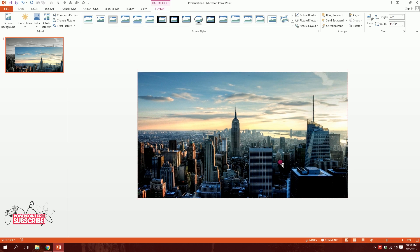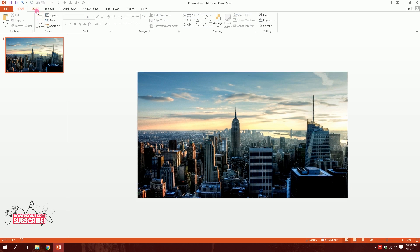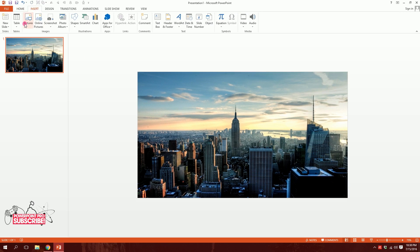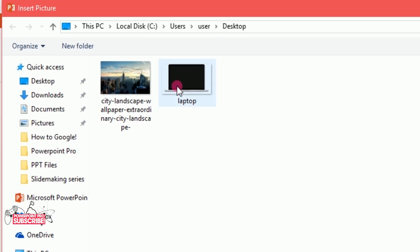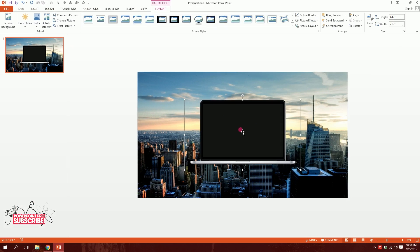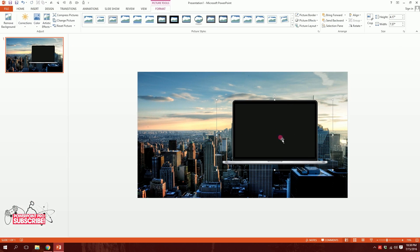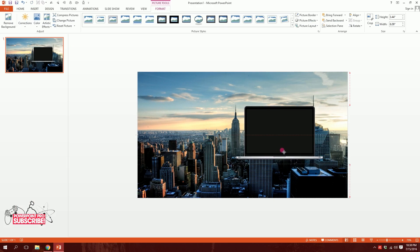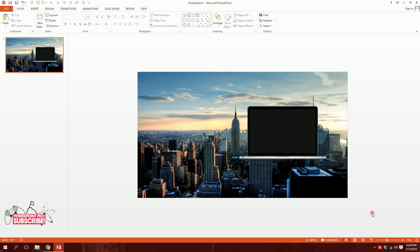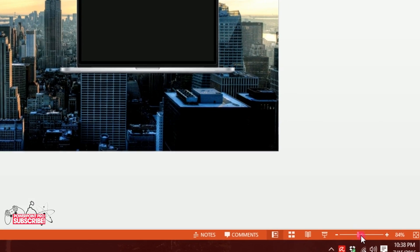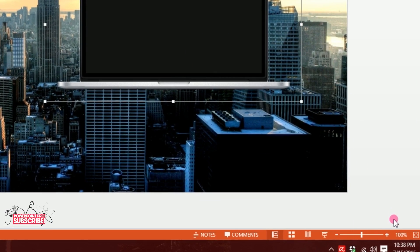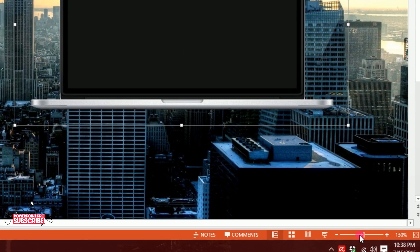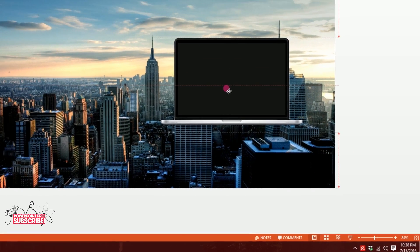Now I'll pick the colorful image and put it right on top of the black and white image. Then go to Insert, Pictures, and pick this laptop icon. Double click on it — you can download the exact laptop PNG from the link in the description. I'll position it and zoom in a bit.